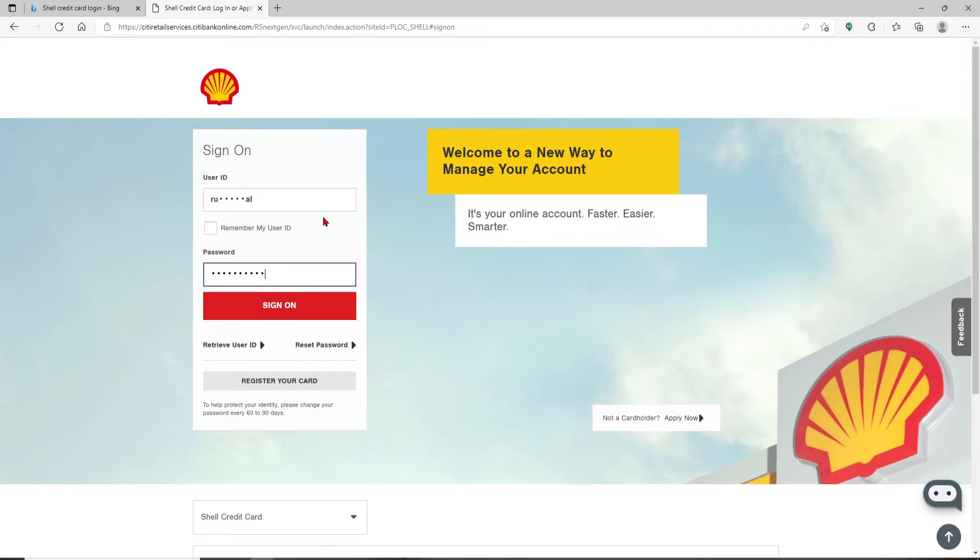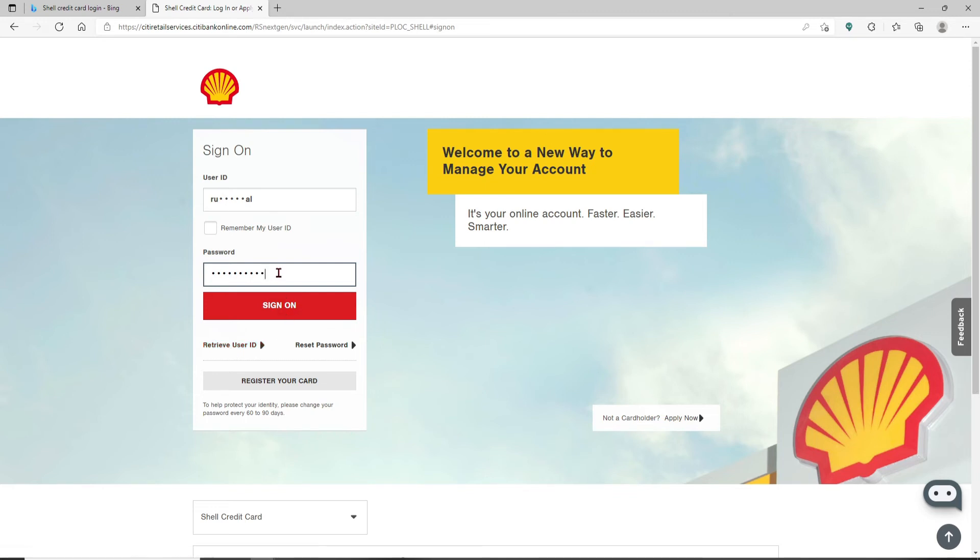But in case you've forgotten your user ID and you don't know what to do next, click on the retrieve user ID link and follow the instructions. Similarly, if you forget your password and you don't remember it, click on the reset password link and follow the instructions to reset to a new password.